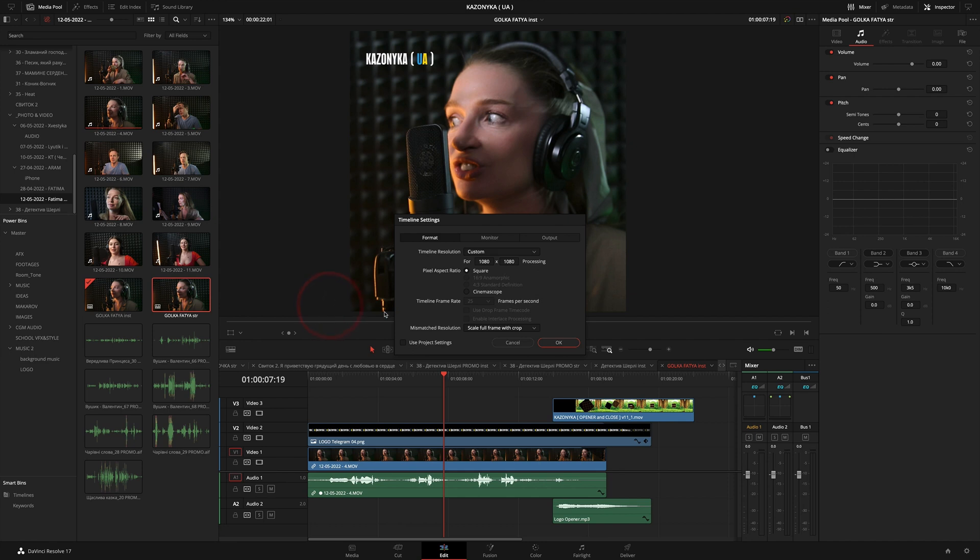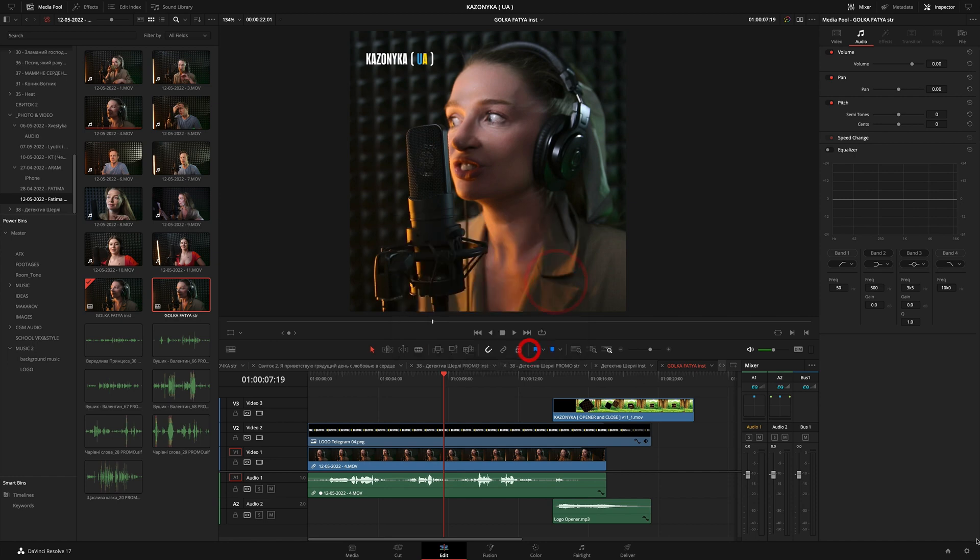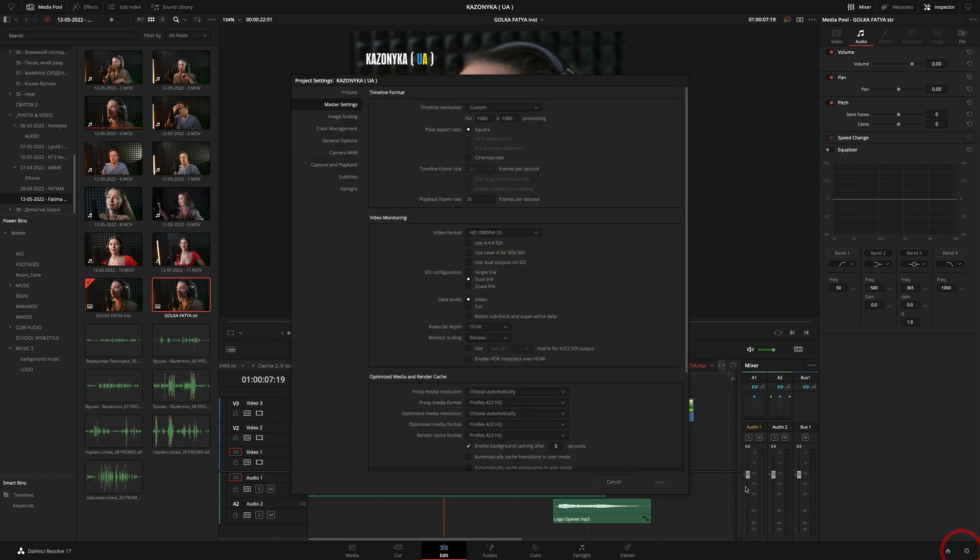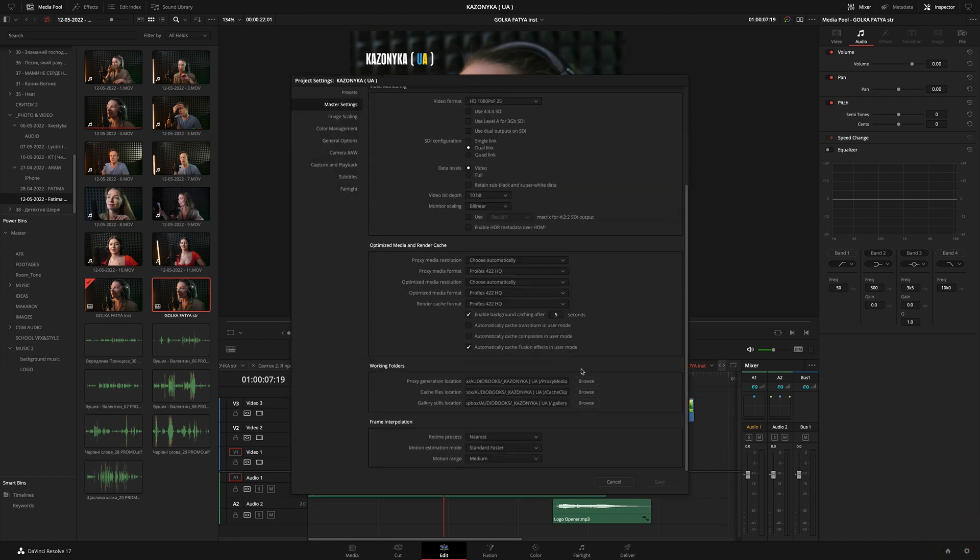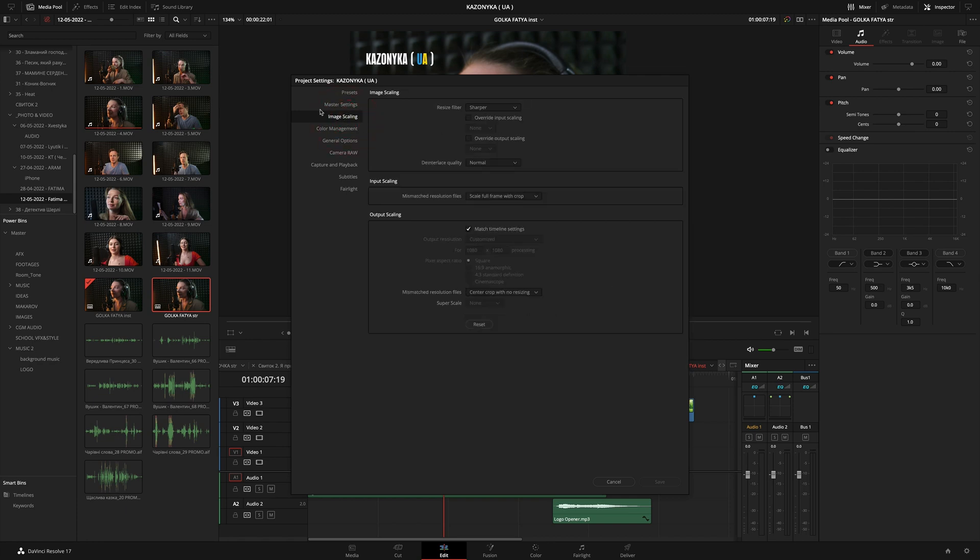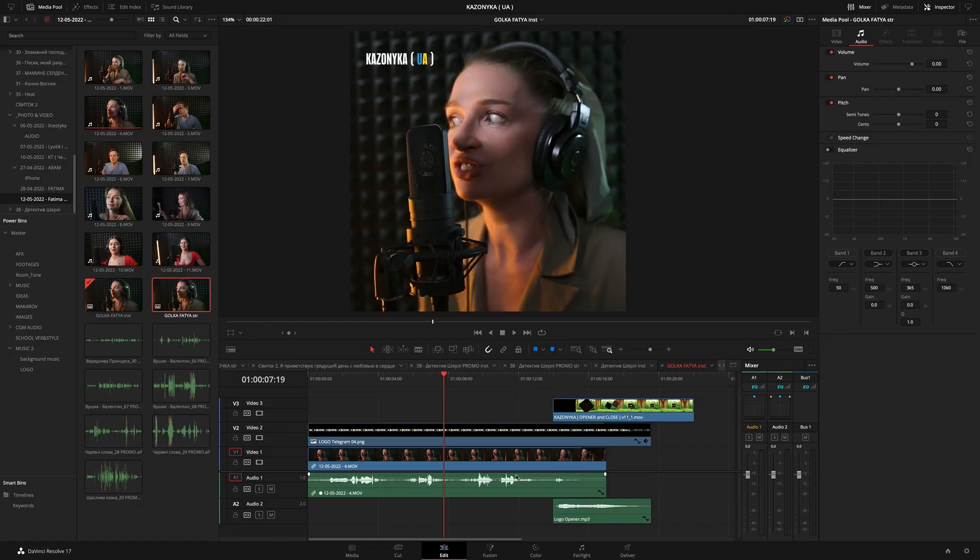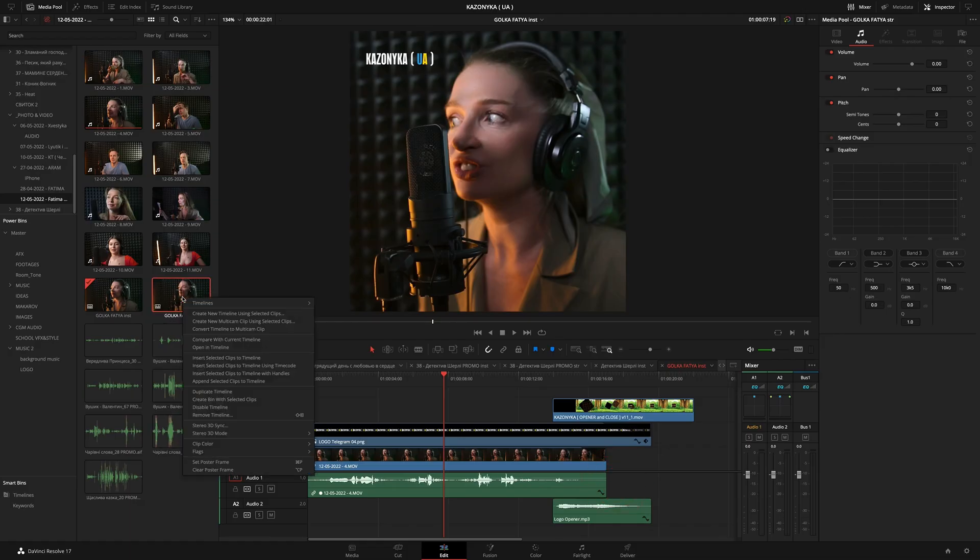Right-click on the timeline settings file. Here we can change the format from 1080 to 1920. Here the scale full frame with crop settings must be set. I initially have it in the settings so that I don't suffer out of time. I create a new timeline. Here I have image scaling. Here is scale full frame with crop. It is very convenient when you are just creating a timeline.